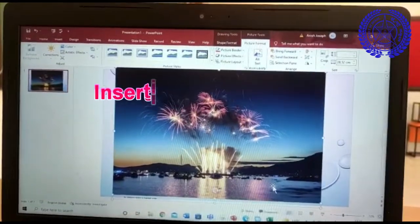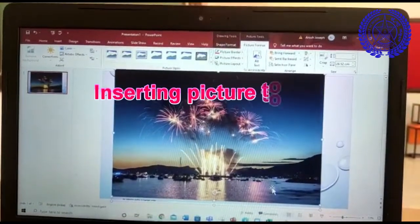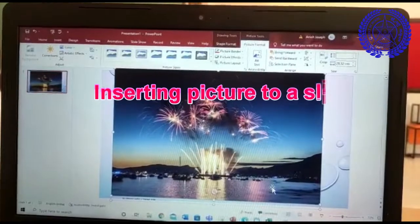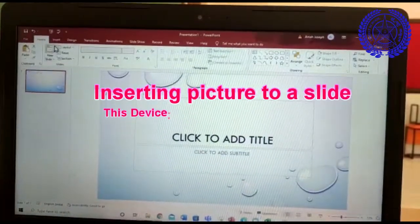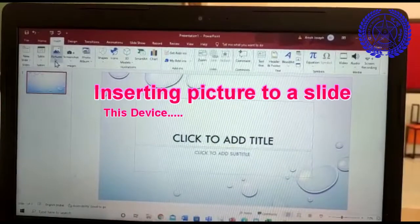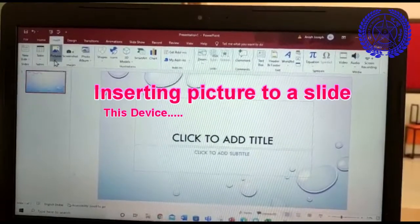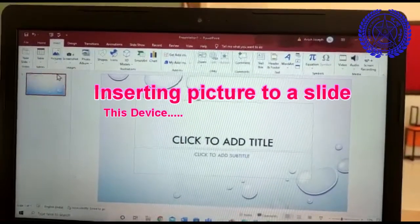Now I am going to show you how to insert from our device. Again you have to go to insert tab, click on the pictures in the drop down arrow, click this device.